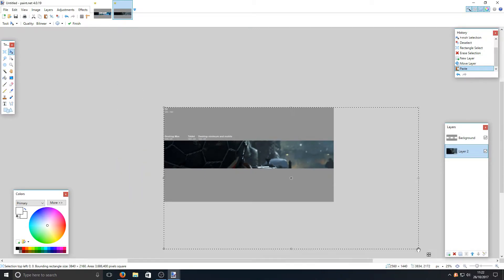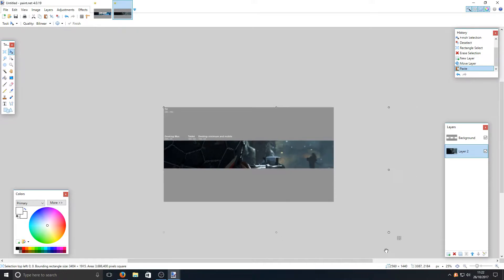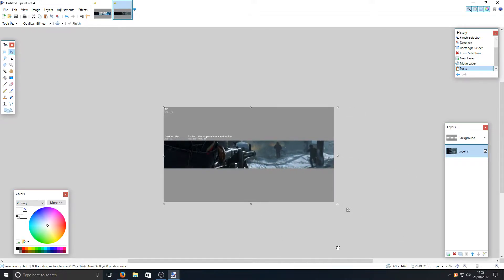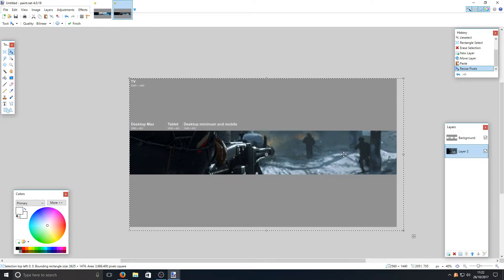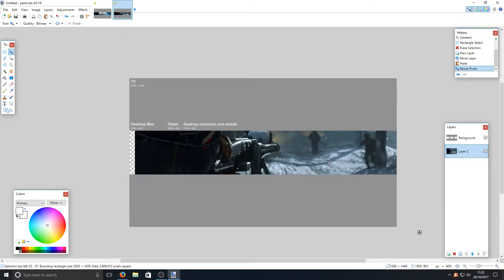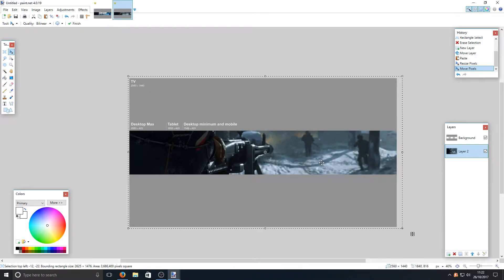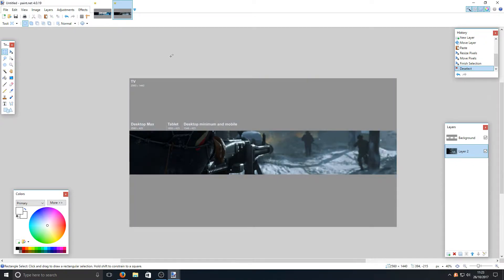Hold down Shift and grab the corner, then drag to resize the image making sure it still fills the whole canvas. About there is quite decent — you can move it around if you want but that's about right. Make sure the image fills the whole canvas; the lines being on the outside is absolutely fine. Once you're happy, select the rectangle select tool and click off.